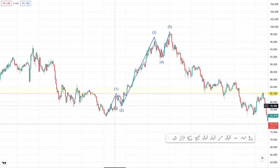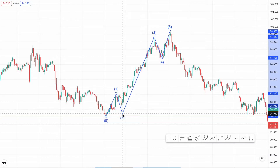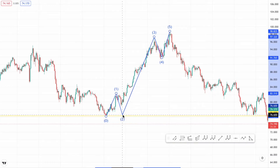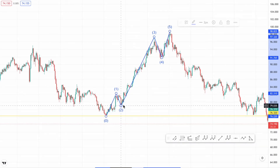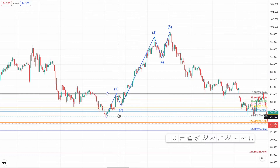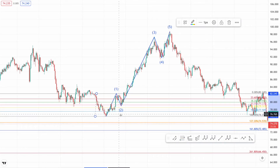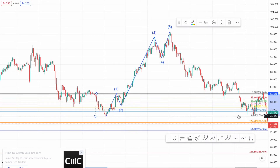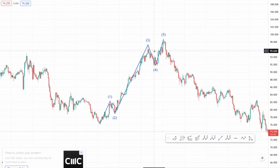The second rule: wave two cannot retrace wave one by more than 100%. That's the start of wave one, and wave two cannot retrace more than 100% — retracements around 50-78% are fine. If you want to check these values, use your Fibonacci retracement tool starting from the beginning of wave one to the end of wave one. The 100% level is shown by this black line, and wave two cannot go past that.